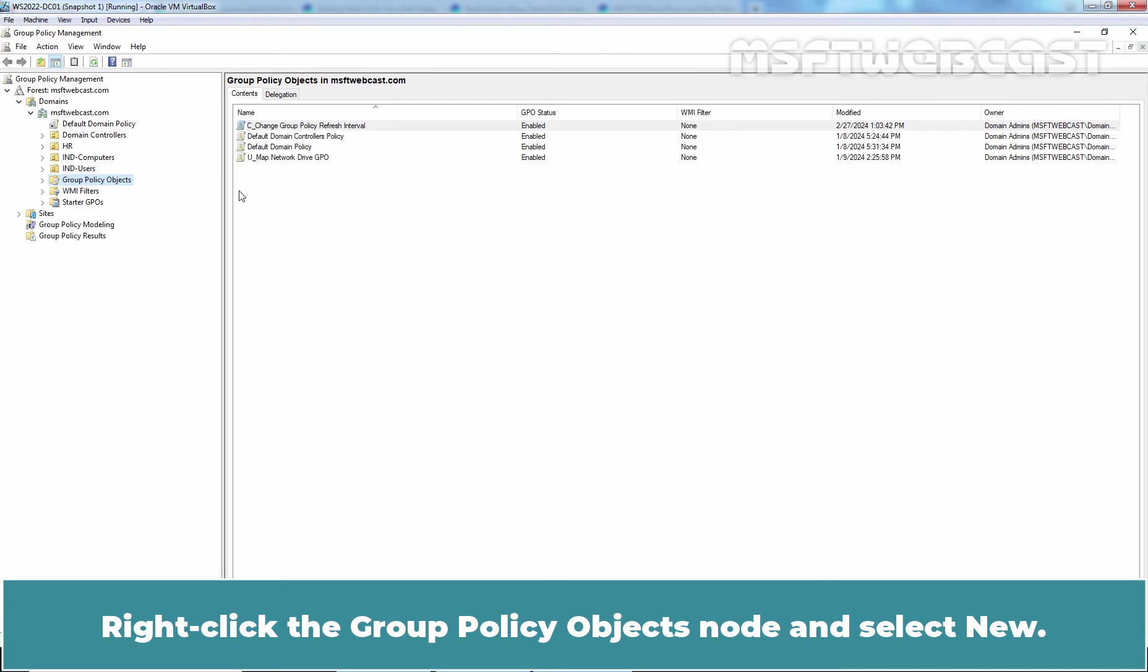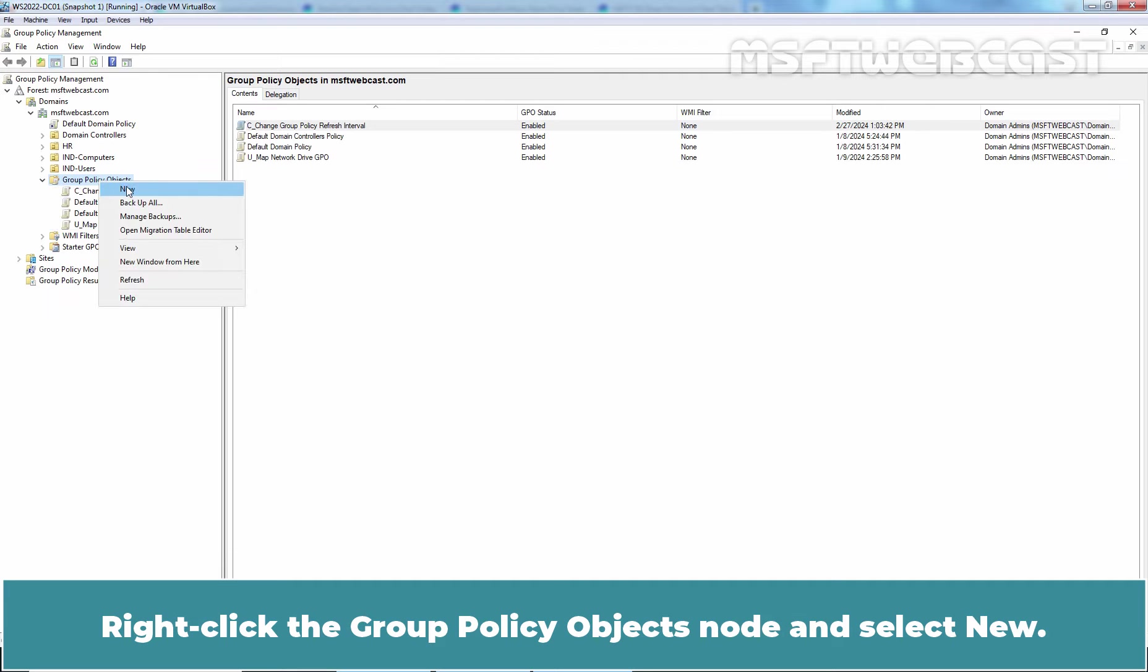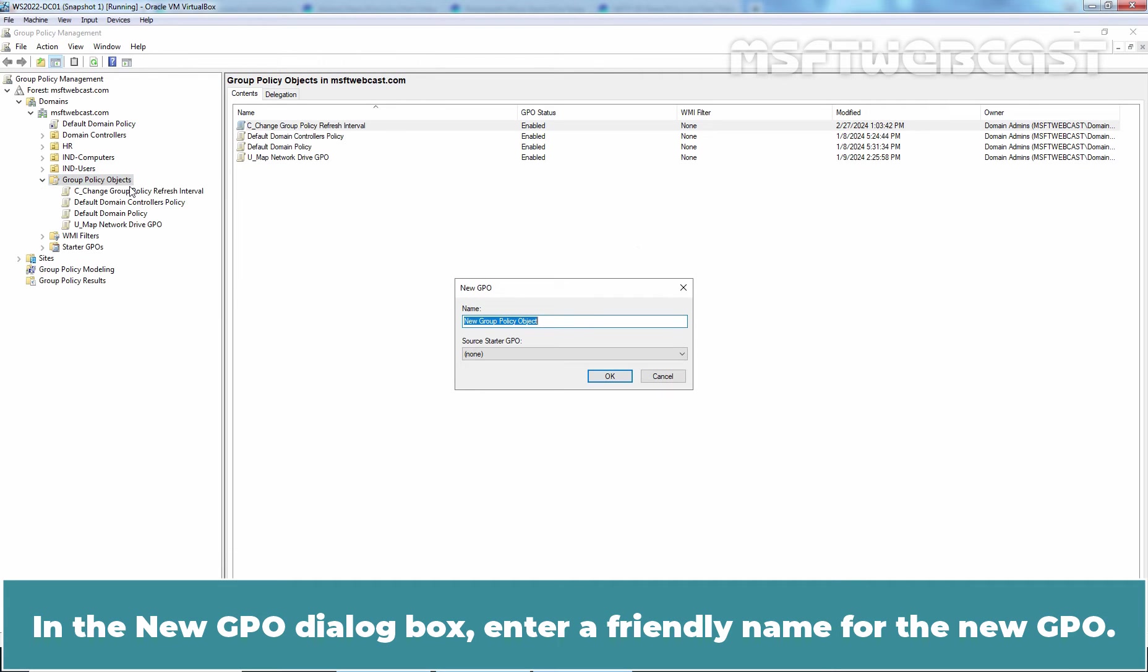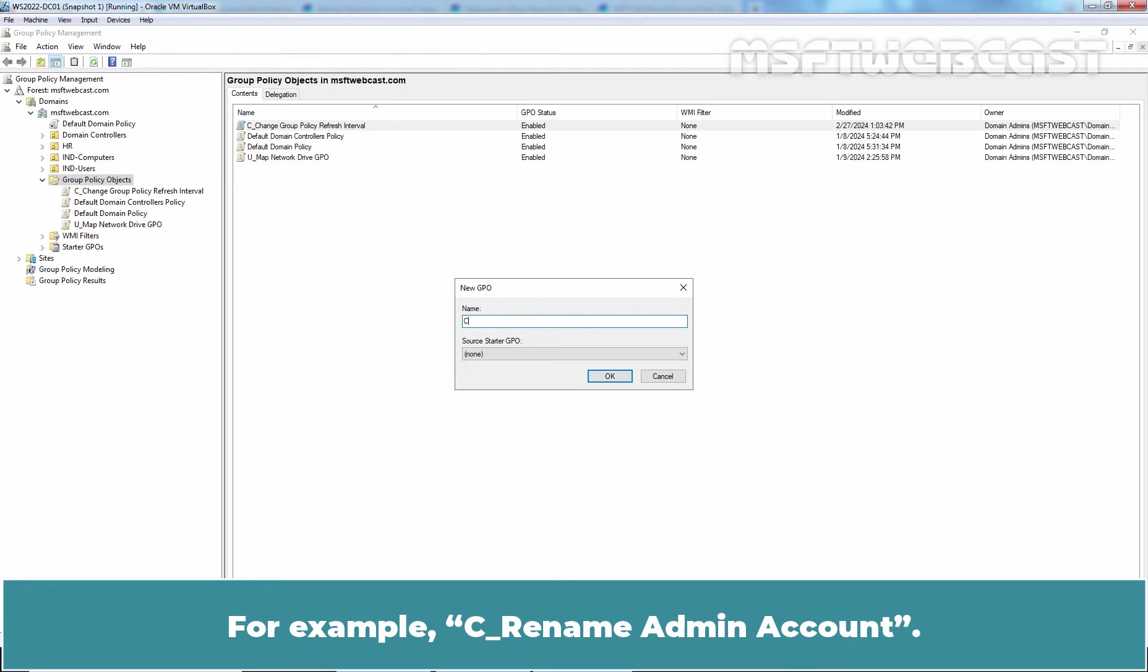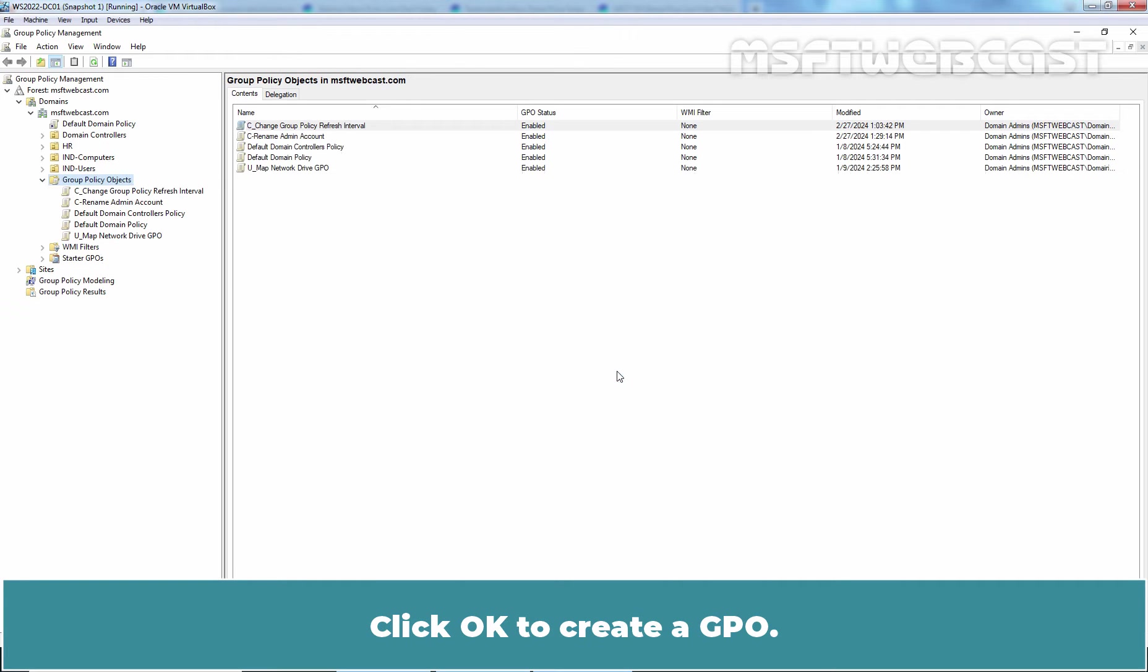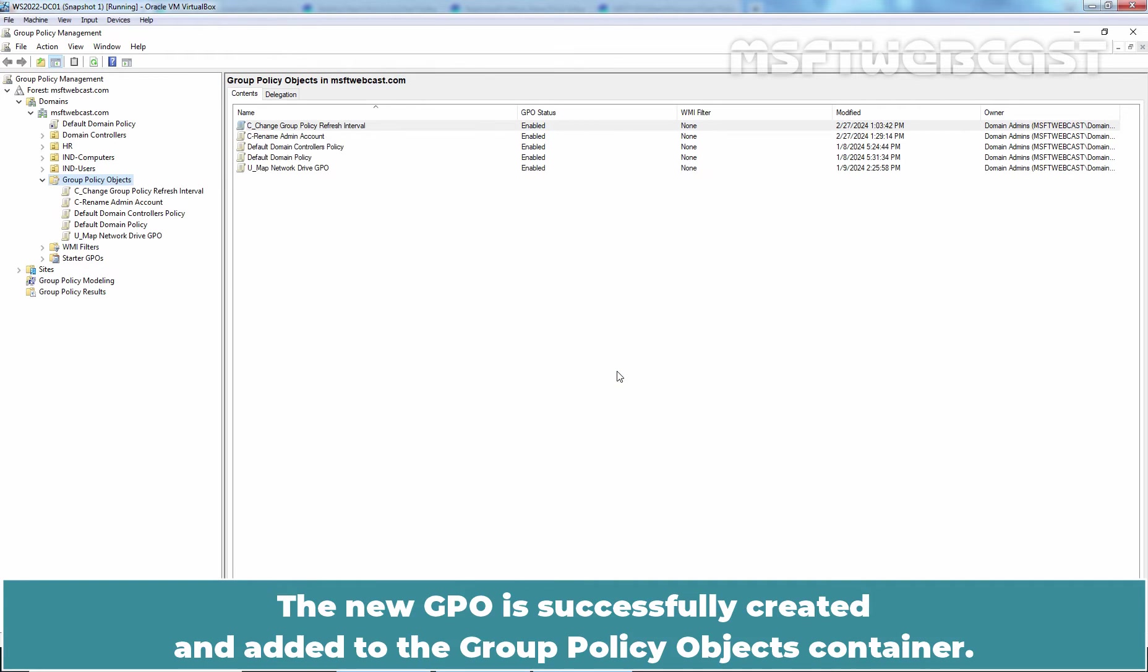Right-click the Group Policy Objects node and select New. In the New GPO dialog box, enter a friendly name for the new GPO. For example, rename admin account. Click OK to create a GPO. The new GPO is successfully created and added to the Group Policy Objects container.